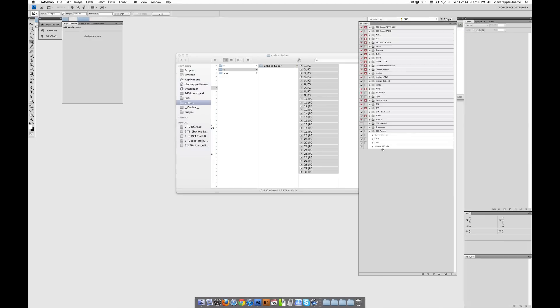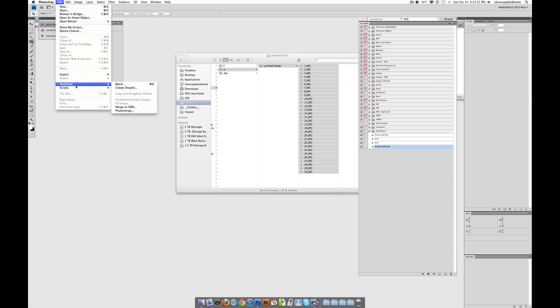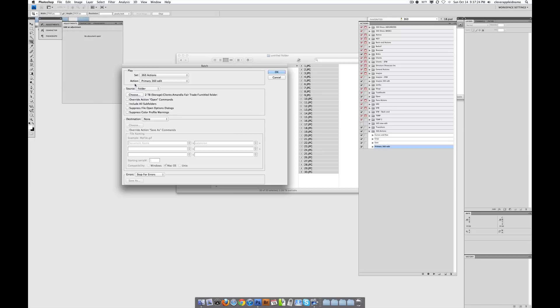So select the action you want to work on, and that's the action you want to do the batch action thing. That's going to be Primary 360 Edit. And next, after that, you're going to go to File, Automate, and then go to Batch.